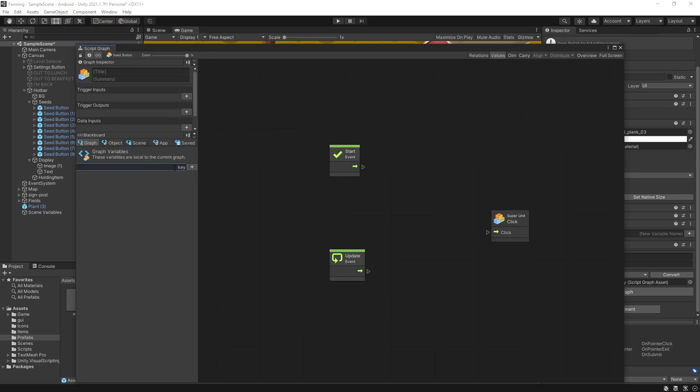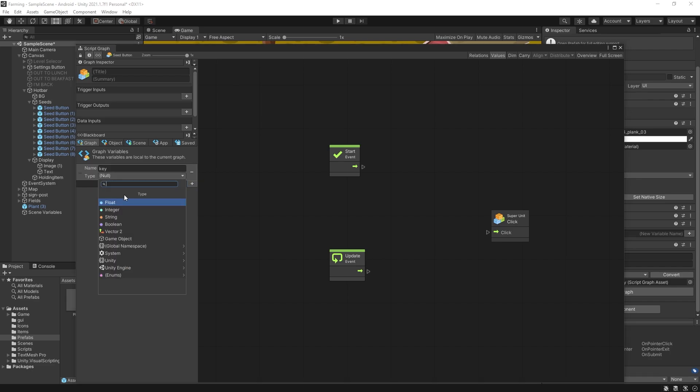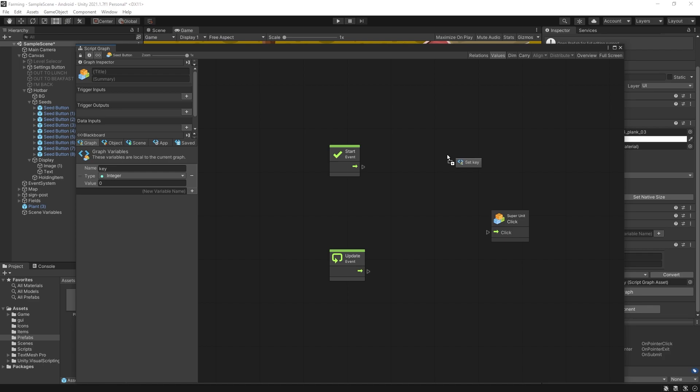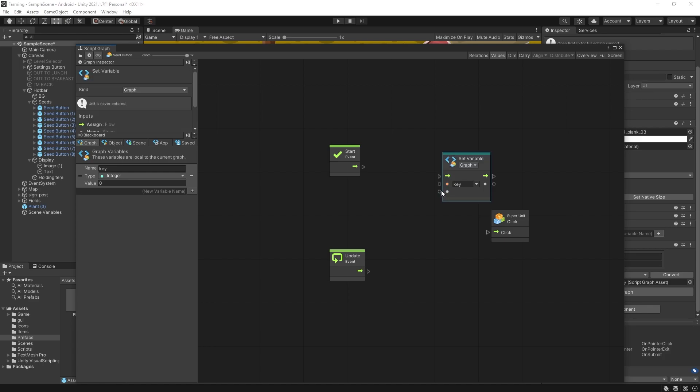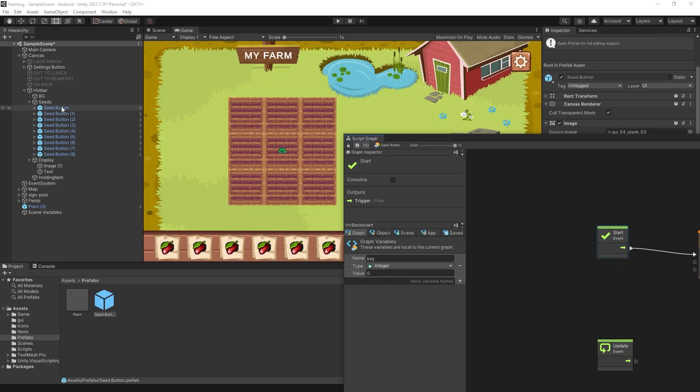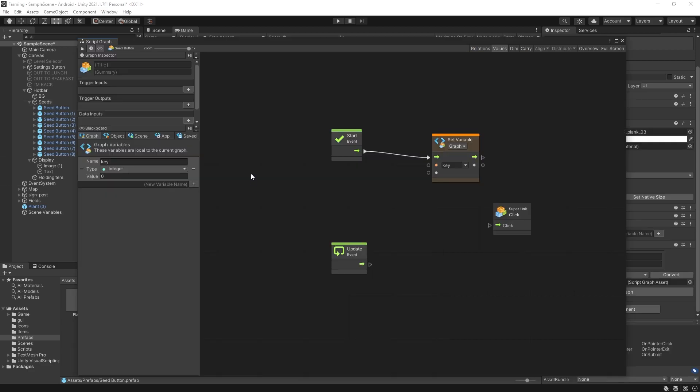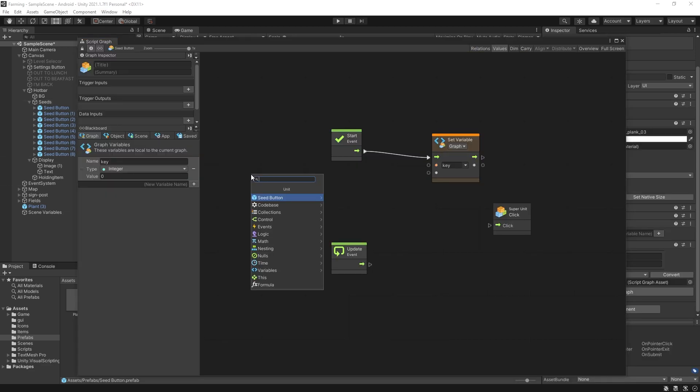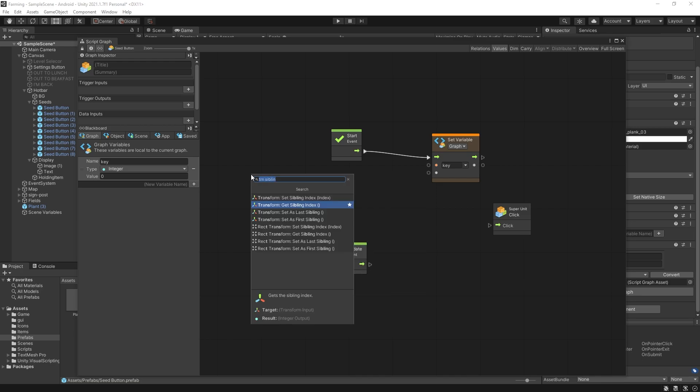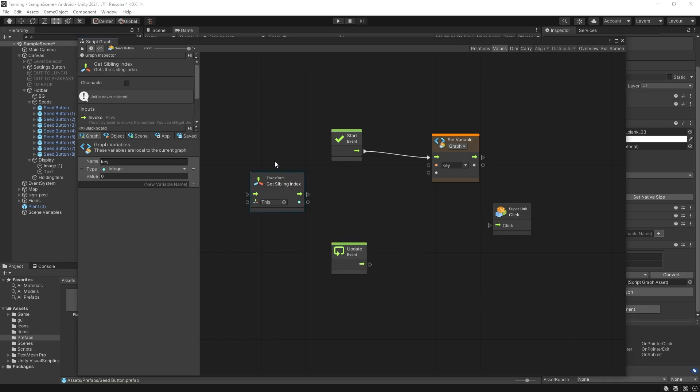I'll create a variable, let's say key, and I'll use an integer since I'm going to use the number keys. So the first thing that we need to do on start is actually assign the correct key. Let's do a set key variable on start and the way that I'm going to assign the right key is looking at the index of the child inside of the seed's parent. There's an easy way you can do that and it is getting the transform sibling index that will give us the index position of this button.